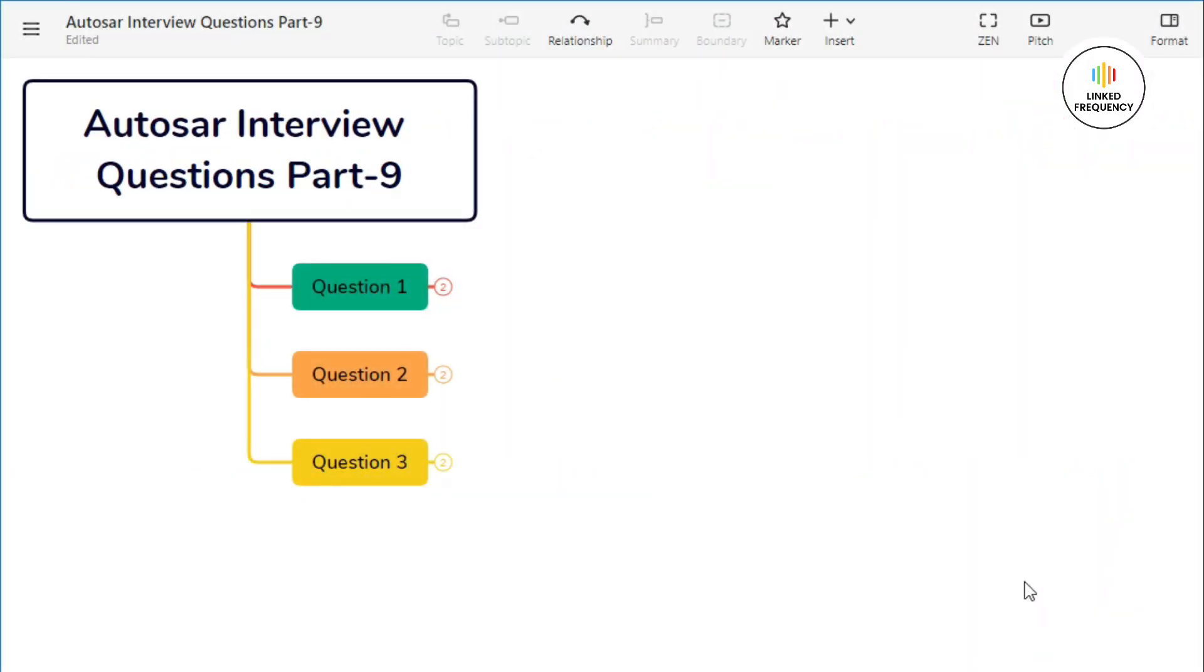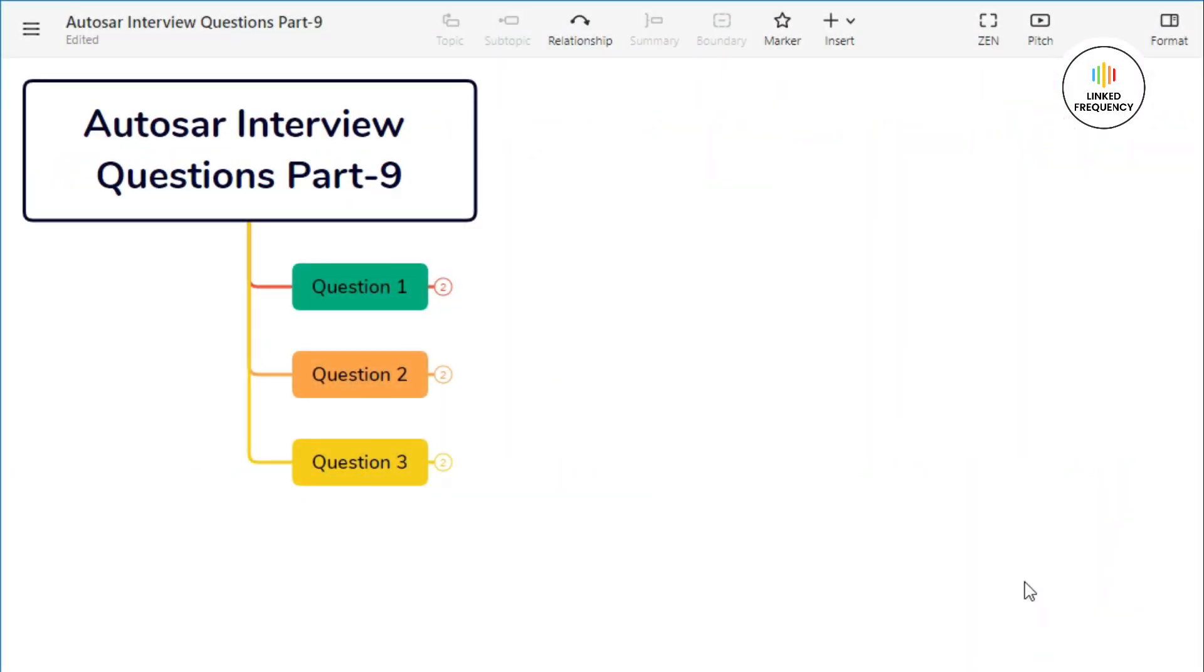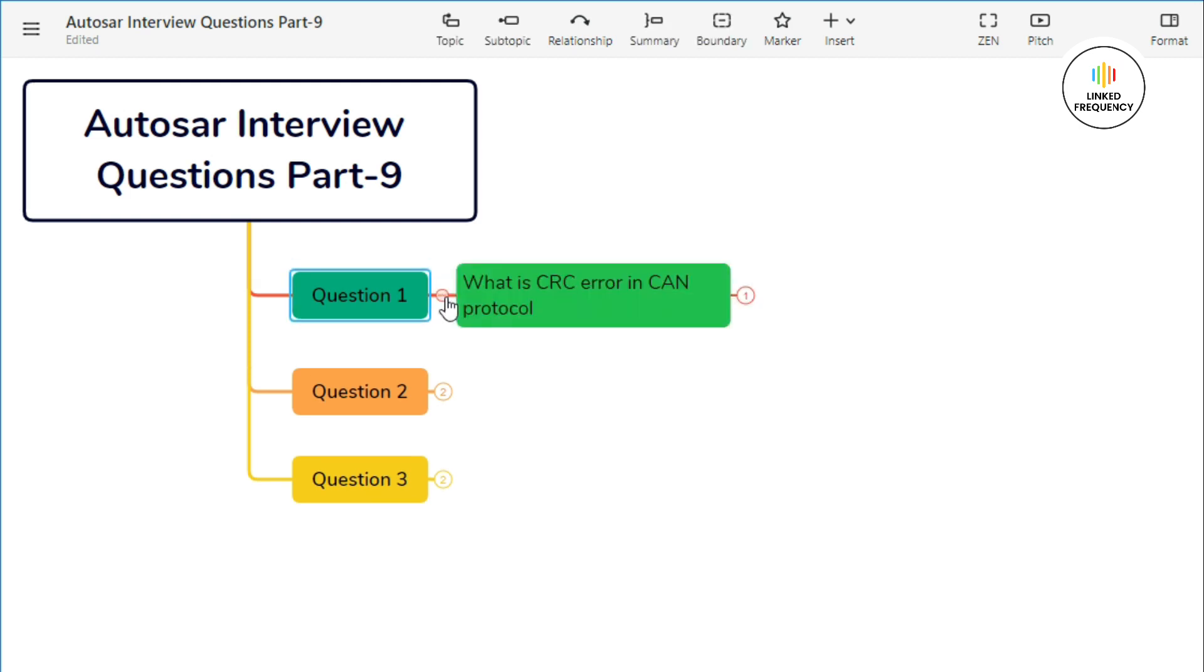So without any further delay, let's begin with Part 9 of Autosar interview questions. We are back to our screen mode where you can see Autosar Interview Questions Part 9 along with the three questions represented on the screen. Let's begin with the first question.